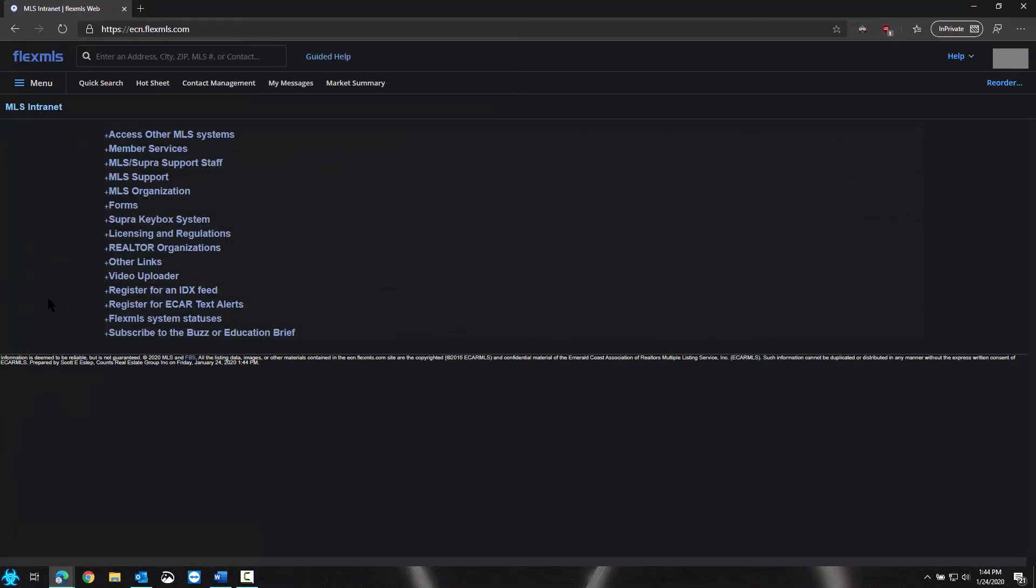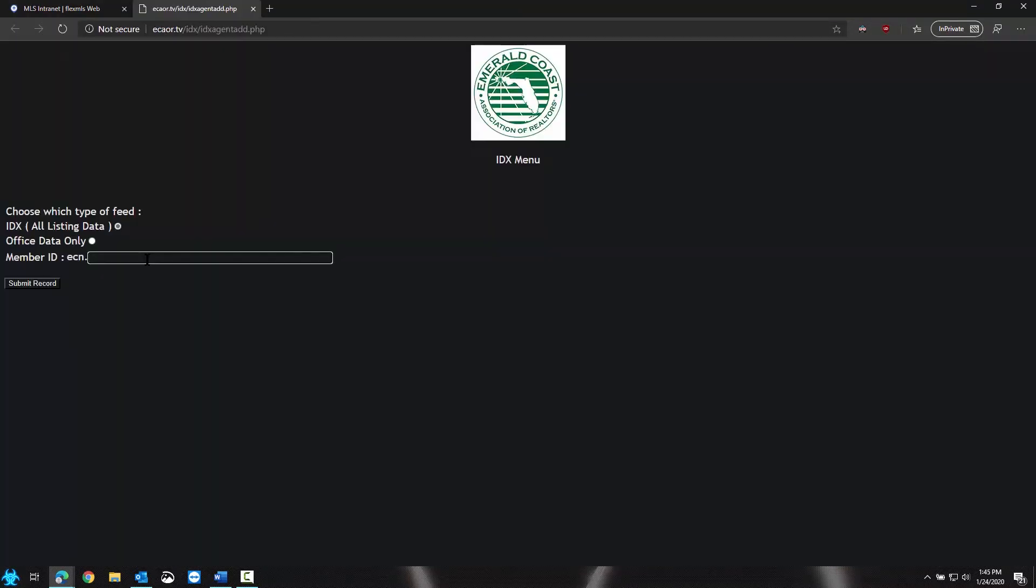We need to register an IDX feed. Choose the type of feed you would like to enter and enter the MLS ID, then submit the record.